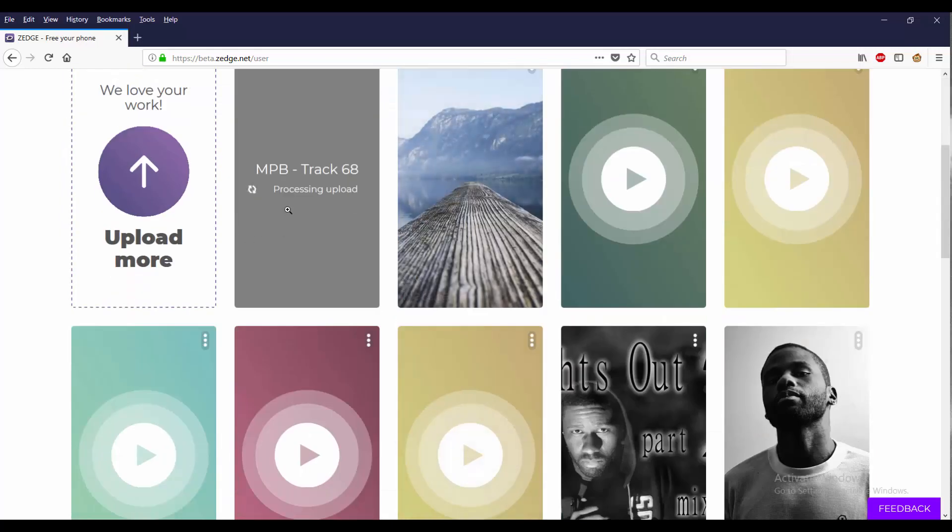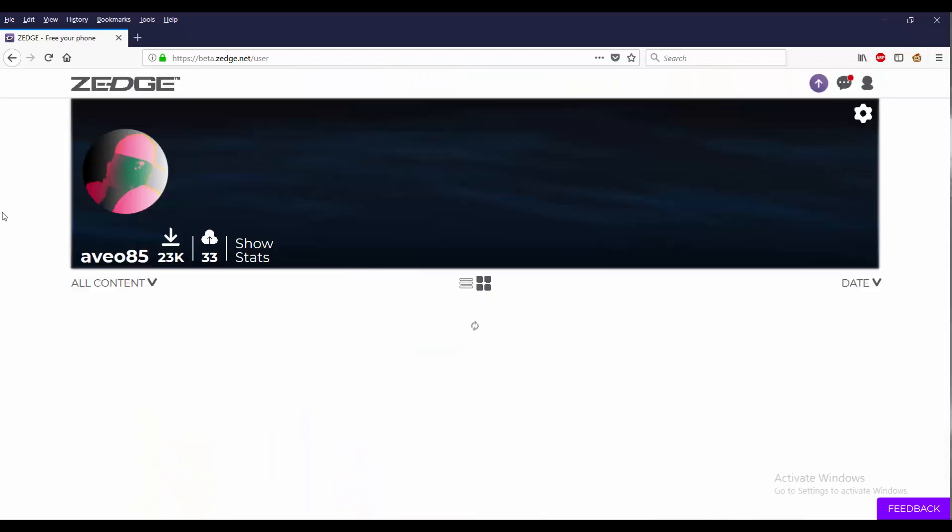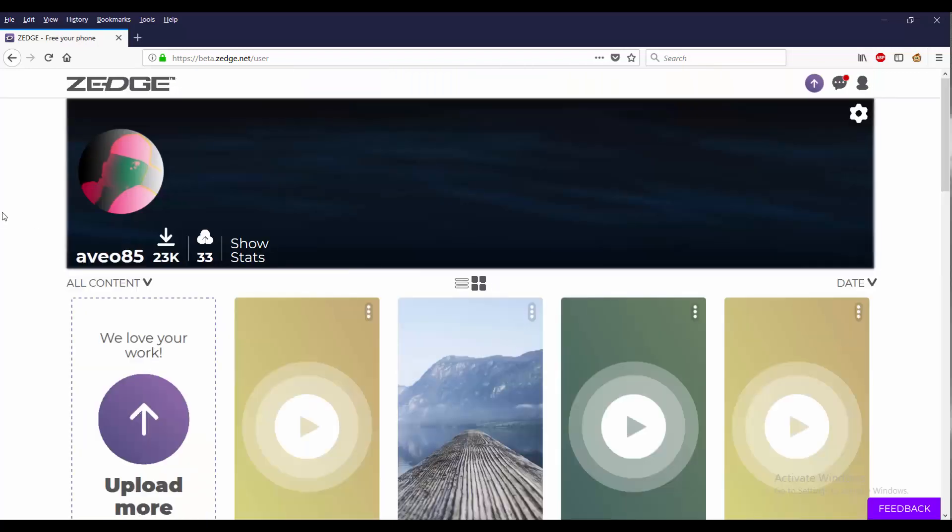And now we know how to - and now you know how to upload your ringtone and upload your photo on Zedge Beta. All right, so that's everything I need to show you.